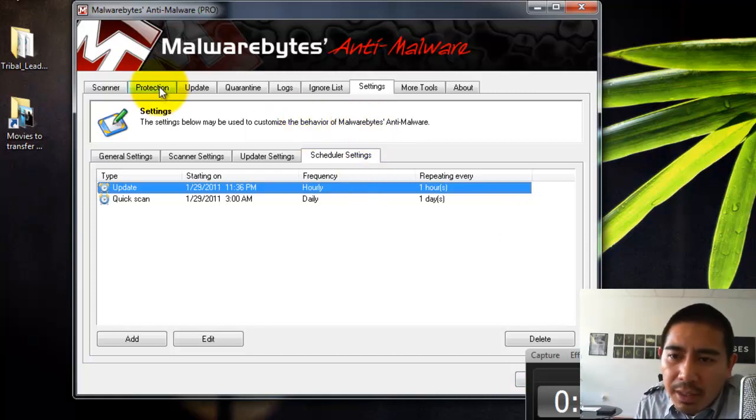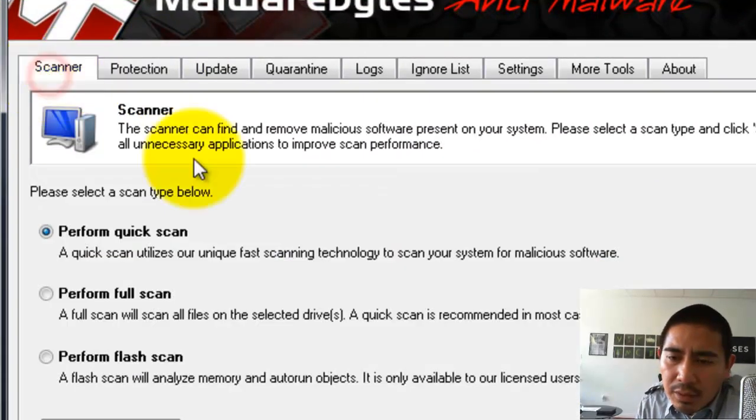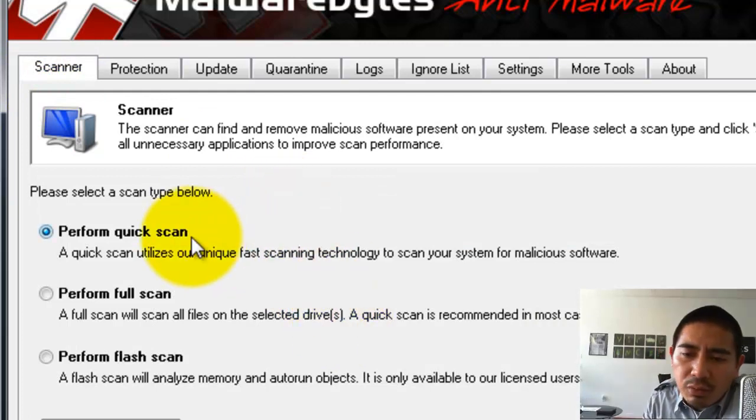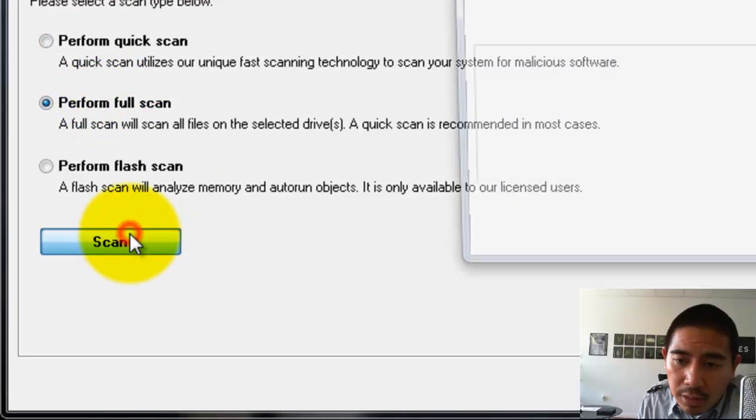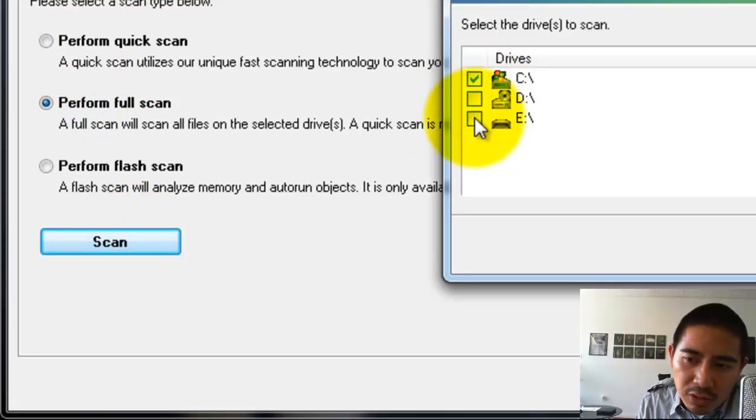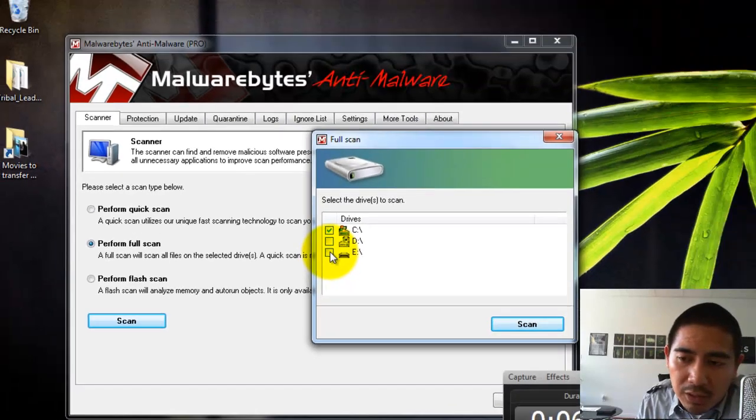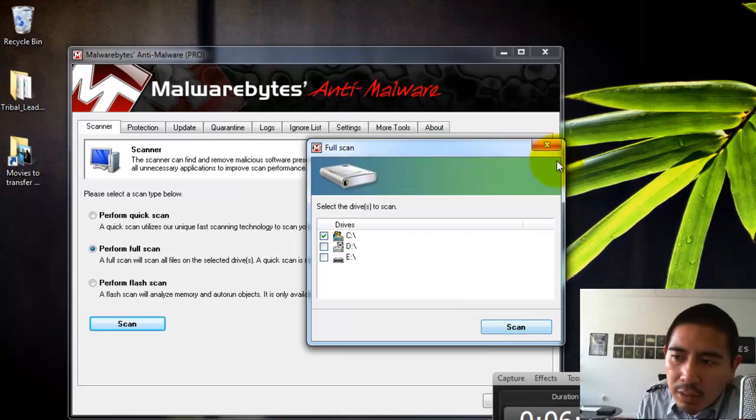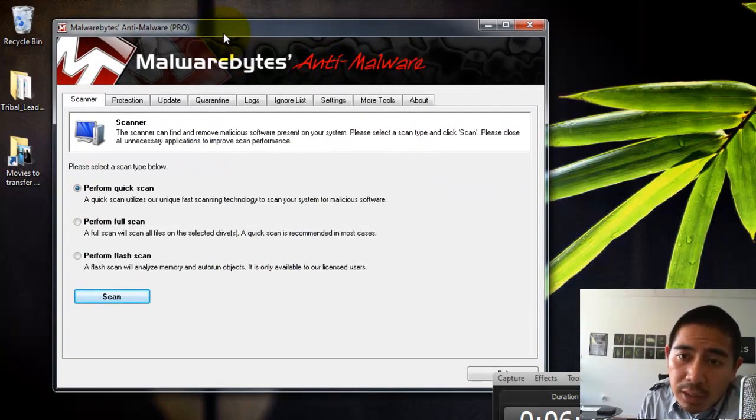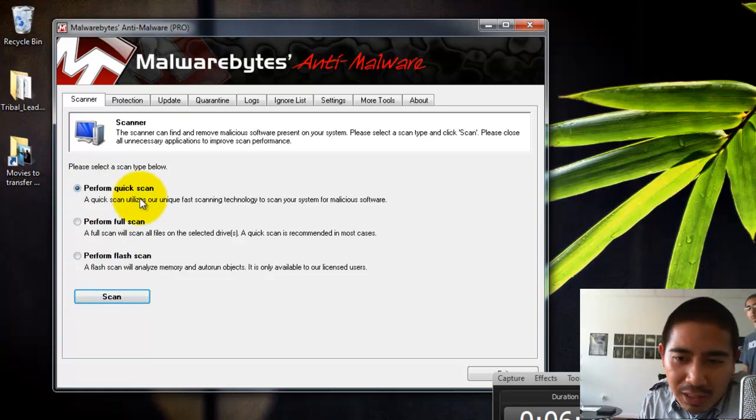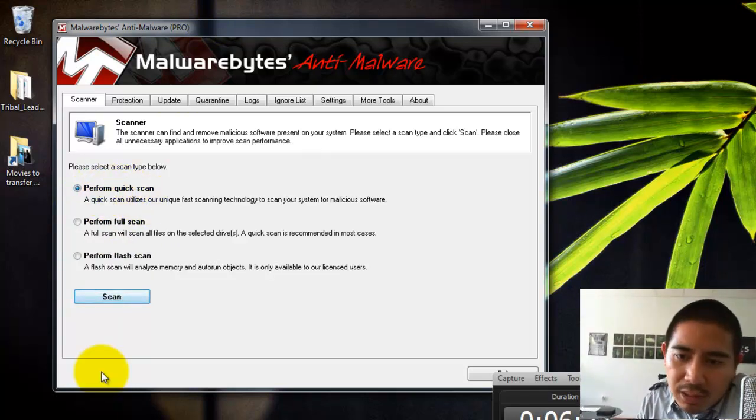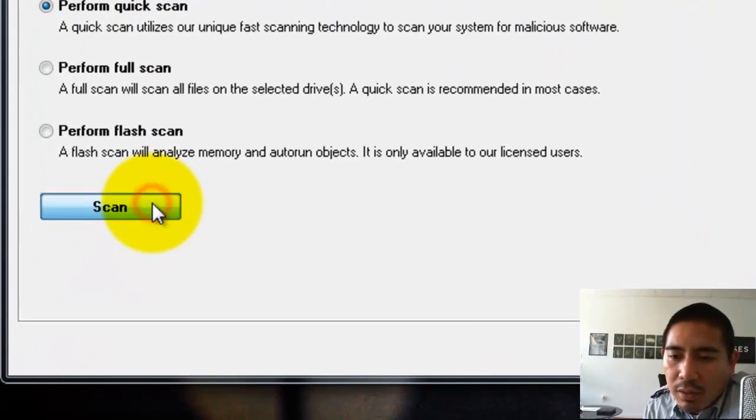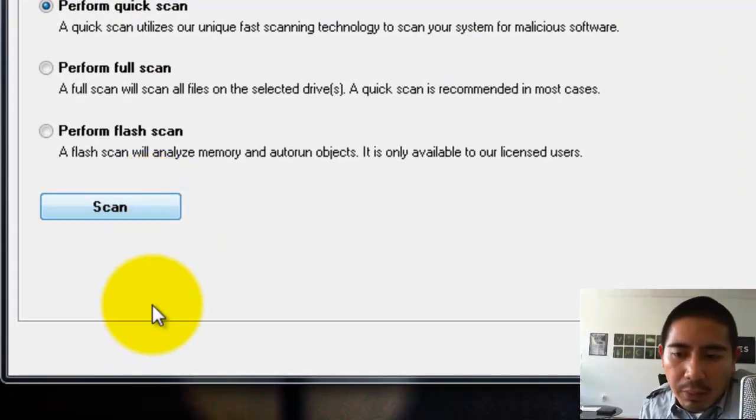Now to set up a quick scan, what you'll probably want to do, if you know that your computer is really infected, then go ahead and do a full scan and then choose all of the drives that you have. So if you have an external drive, you're going to choose the corresponding drives. But if you just want to do a quick scan once in a while. If you want to do a quick scan, just choose Quick Scan and then it'll just basically run through the most common places where malware hides.